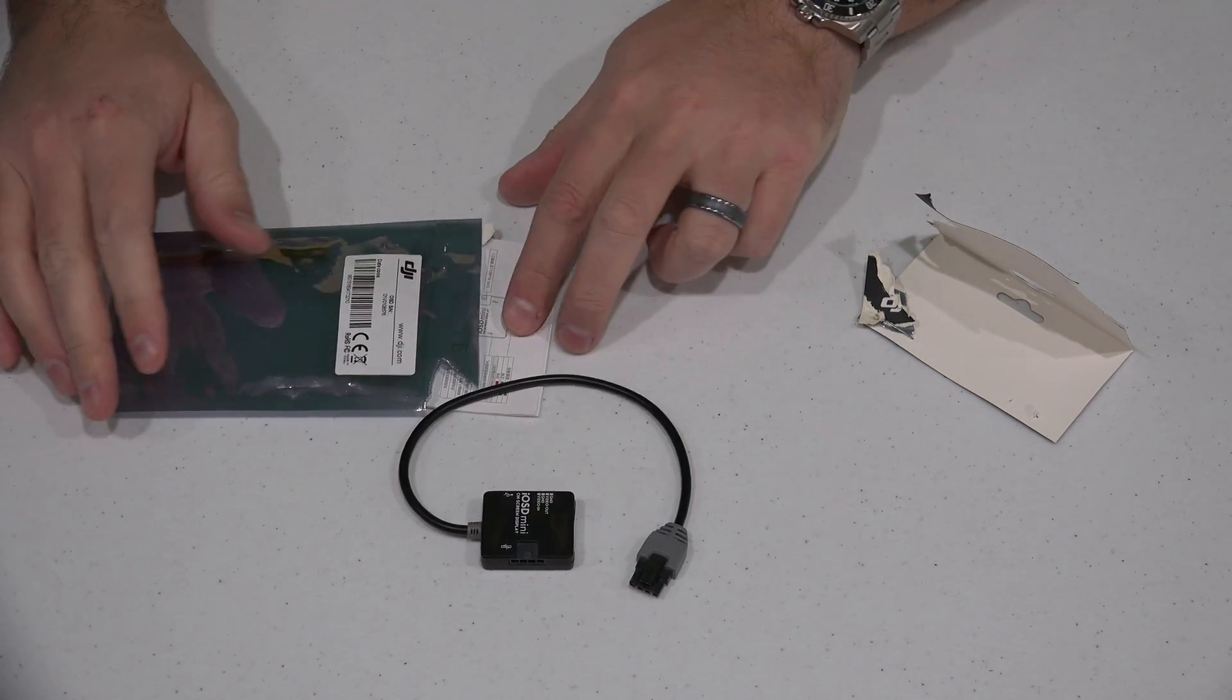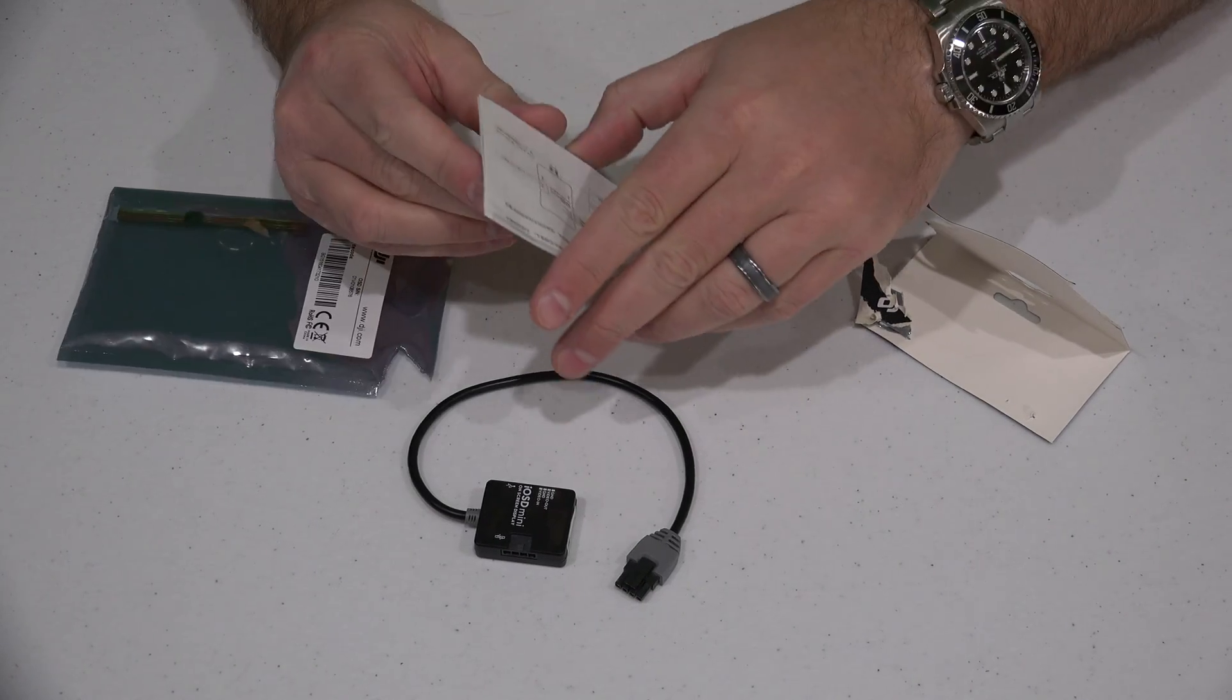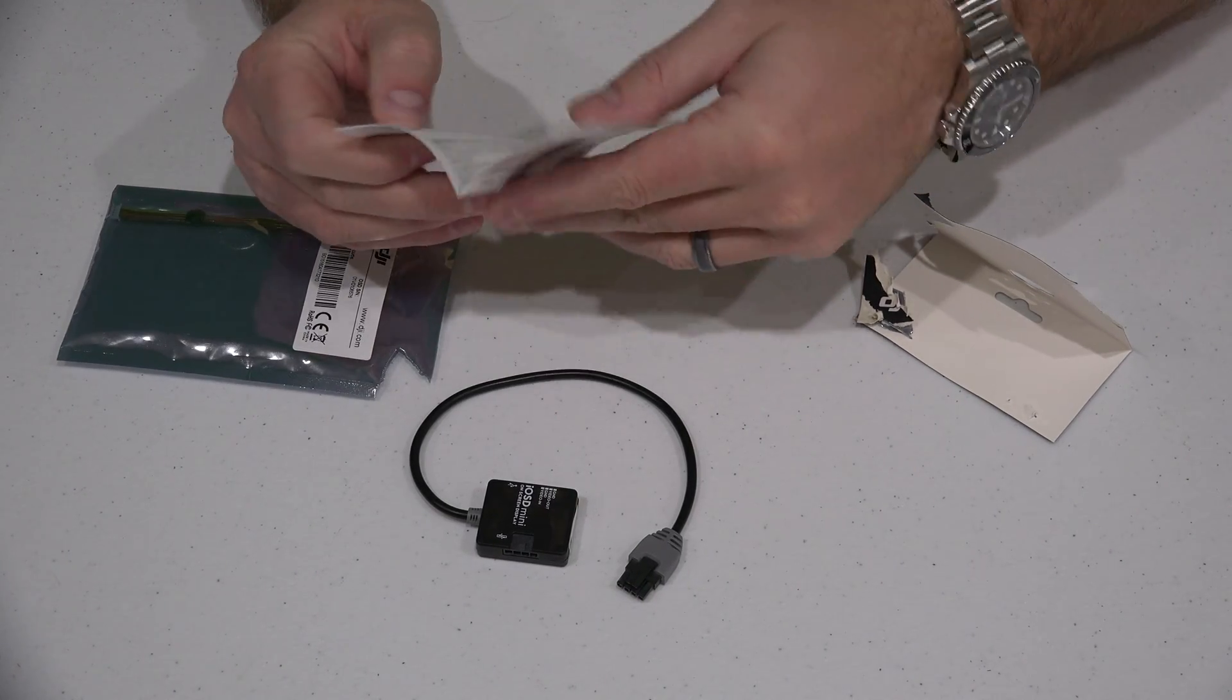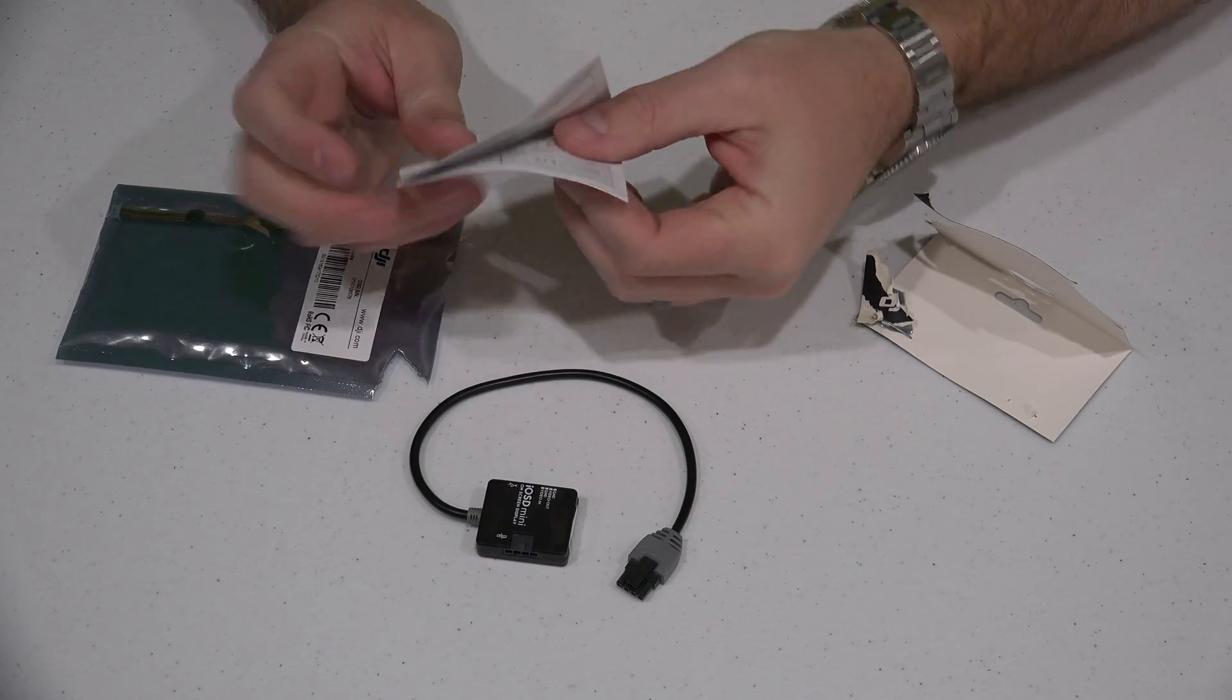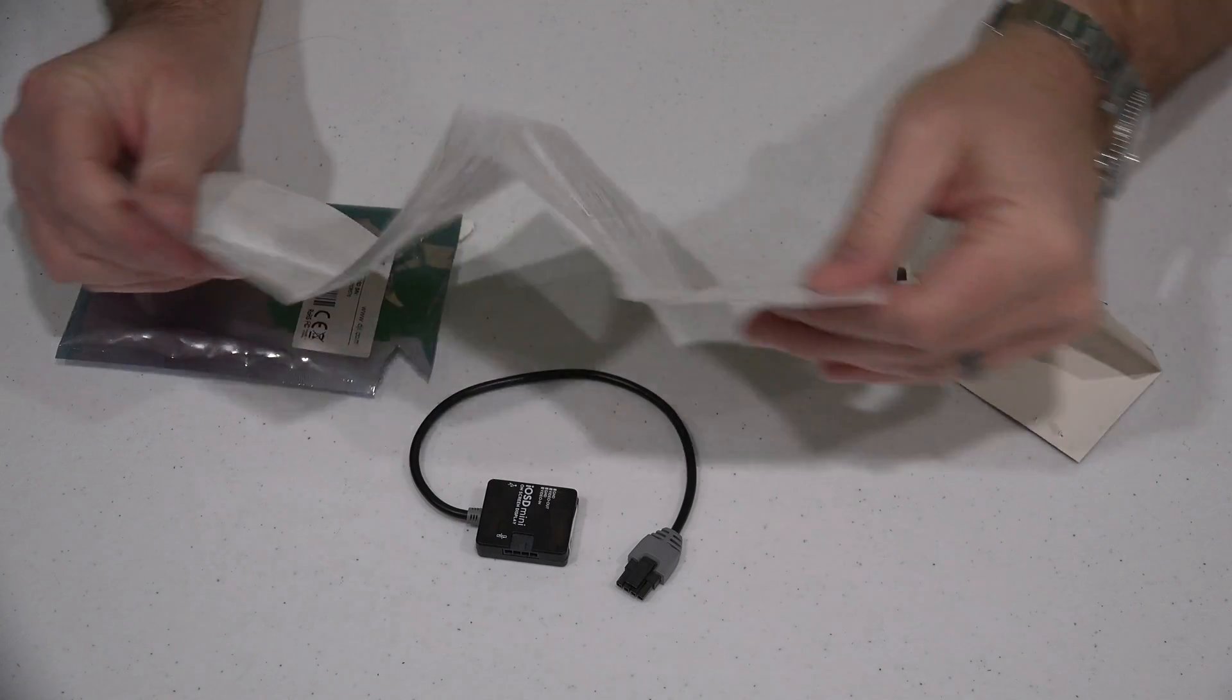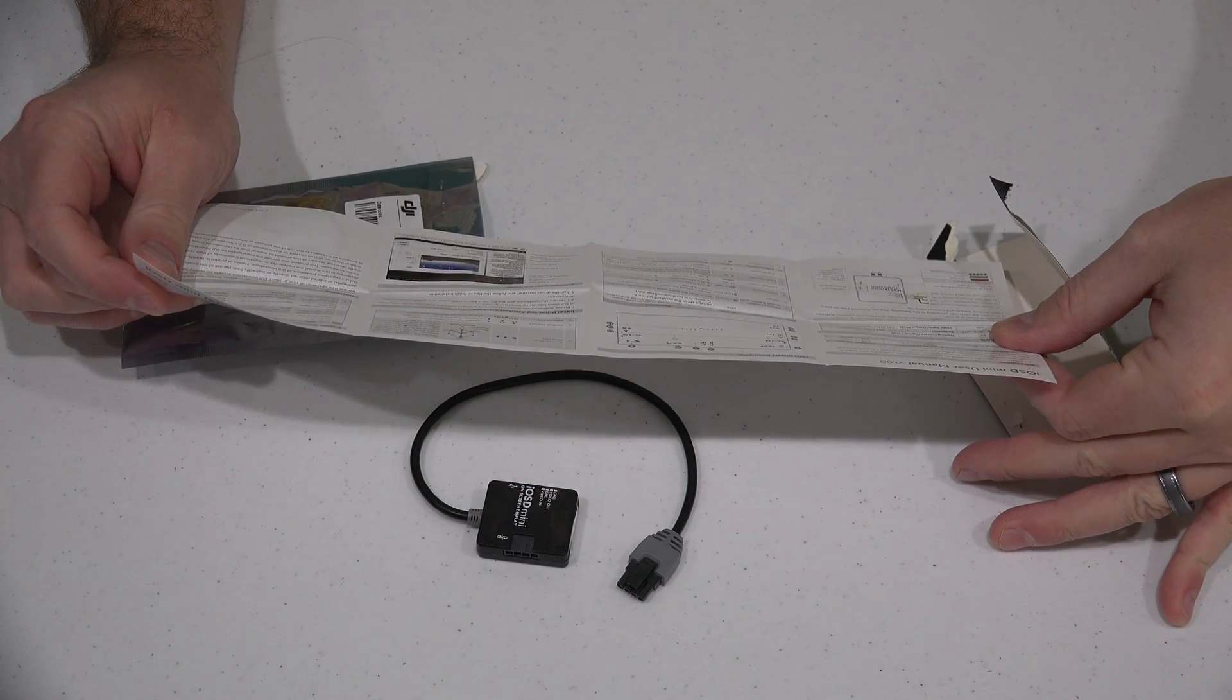So this is just the unboxing. Be sure to check the link within this video's description so that you can order it online. Also there I will post my installation video.